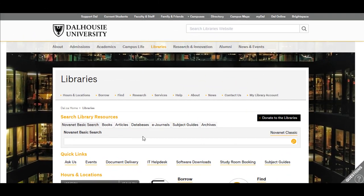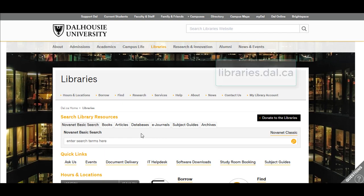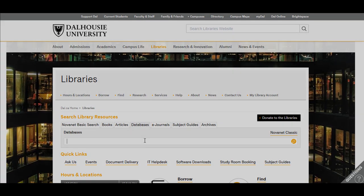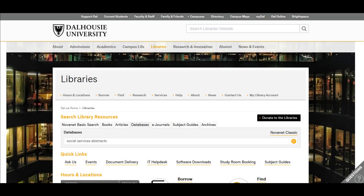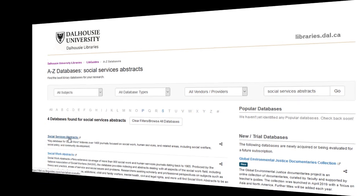To access the database, start at libraries.dal.ca. Click on the Databases tab and search for Social Services Abstracts. Press Enter. On the next screen, click on the link provided.